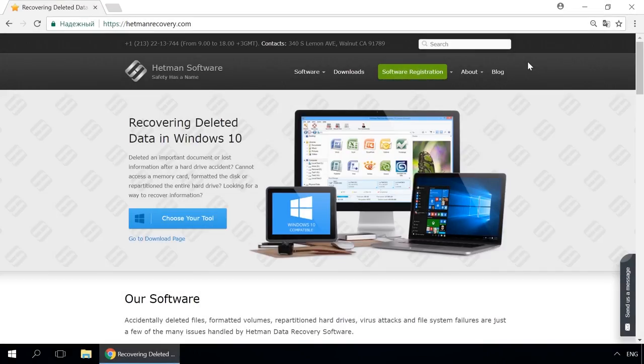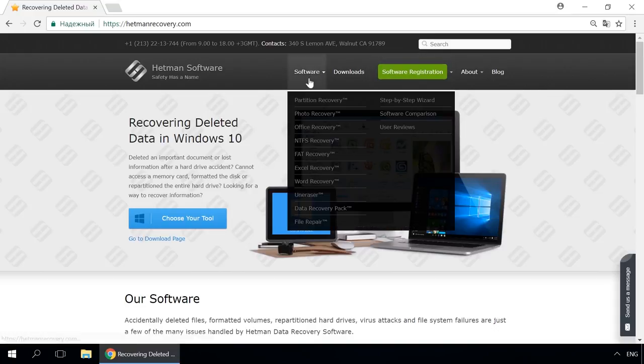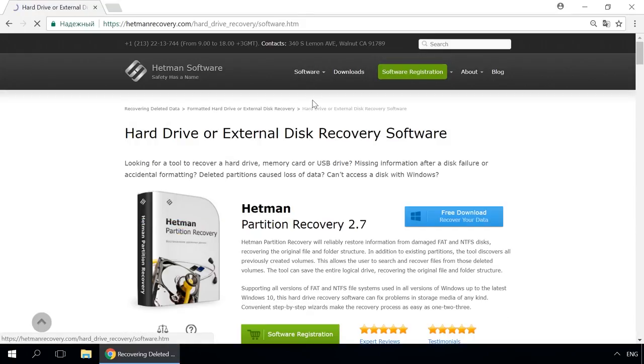Dear friends, if you need to recover deleted data, use Utilities by Hetman Software. Follow the link in the description to visit our website, download a utility for free and install it.